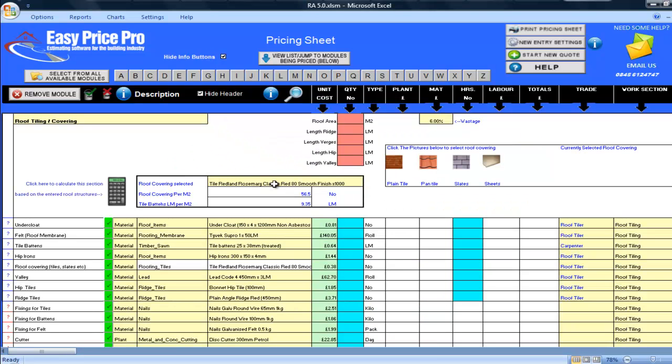First, I'll click the letter R, then select the roof tiling covering module. It's now brought into my pricing sheet.